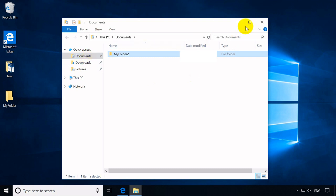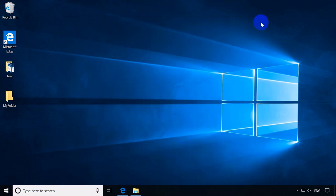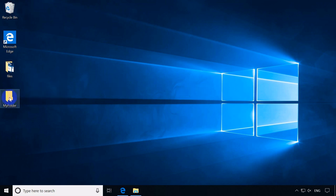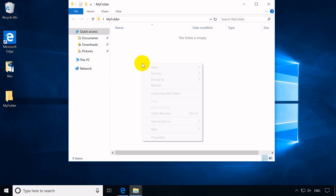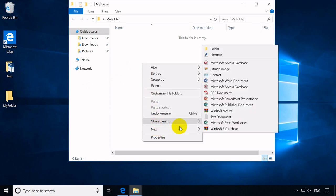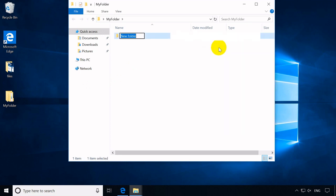In Windows, to create a subfolder, you need to go inside the main folder first and then create it. For example, as shown here, a subfolder is created inside the My folder by following the steps mentioned earlier.